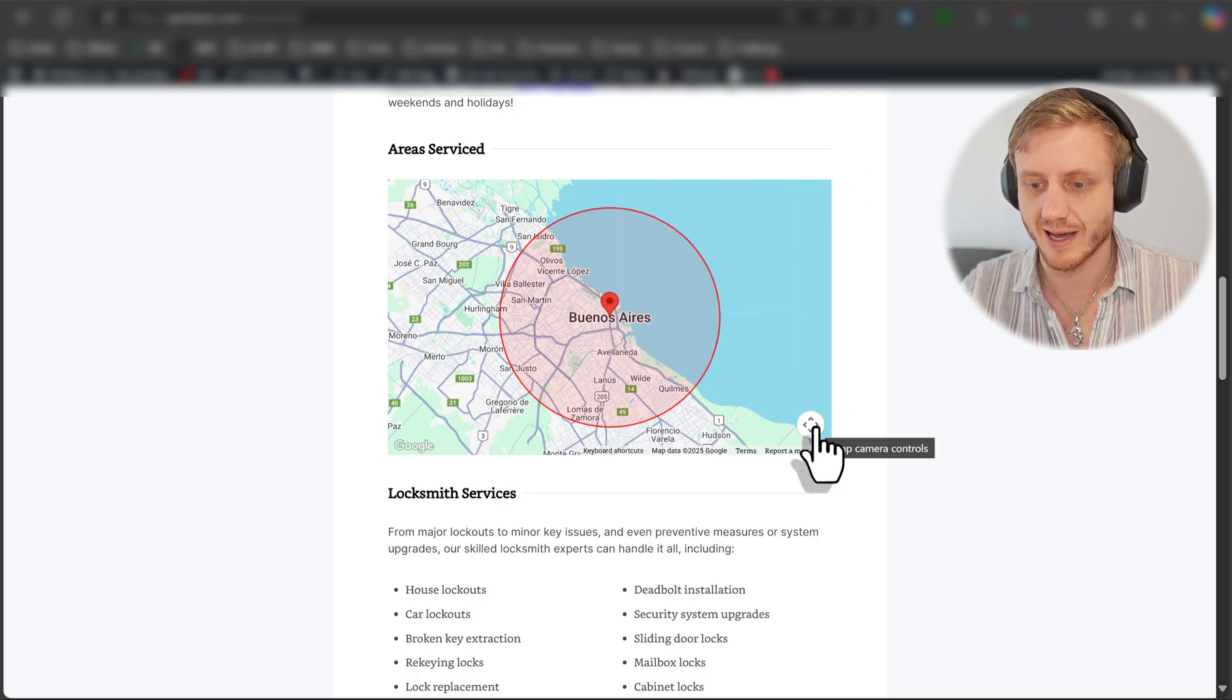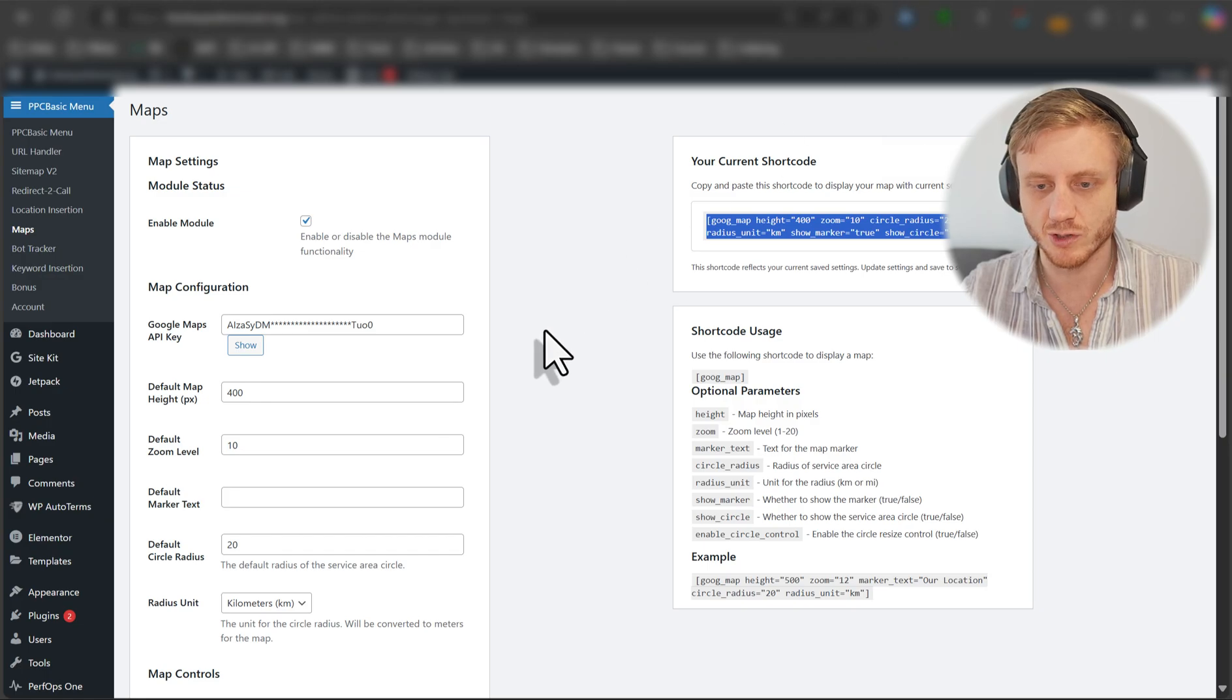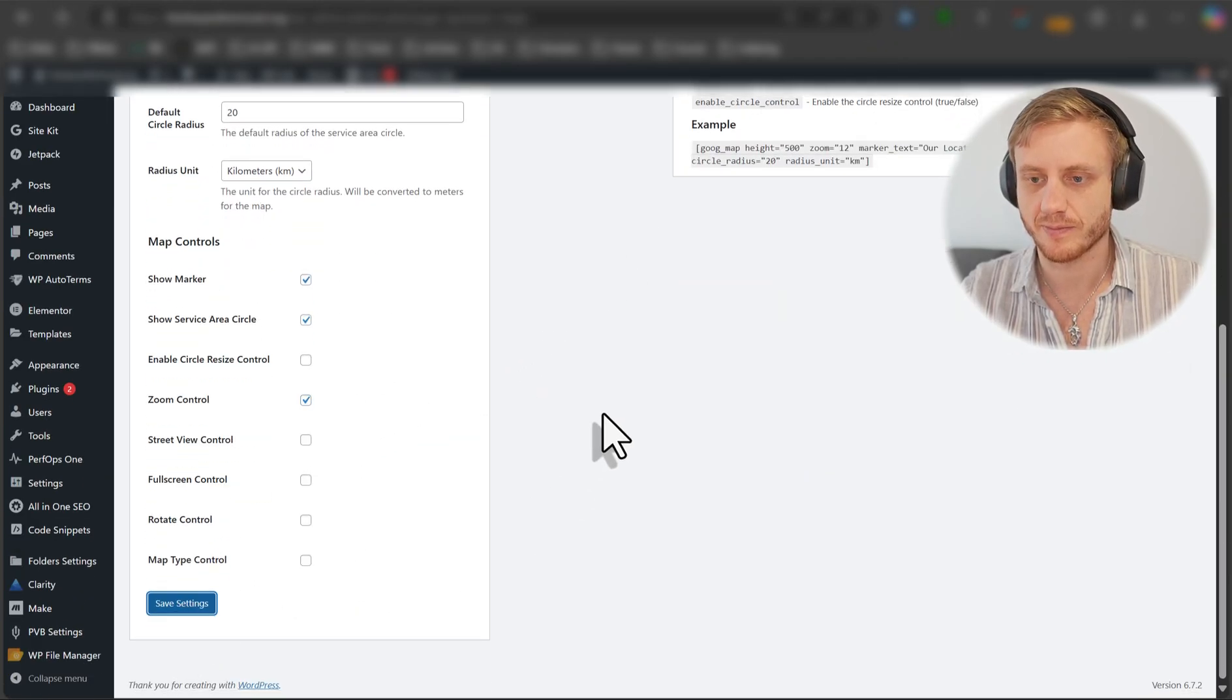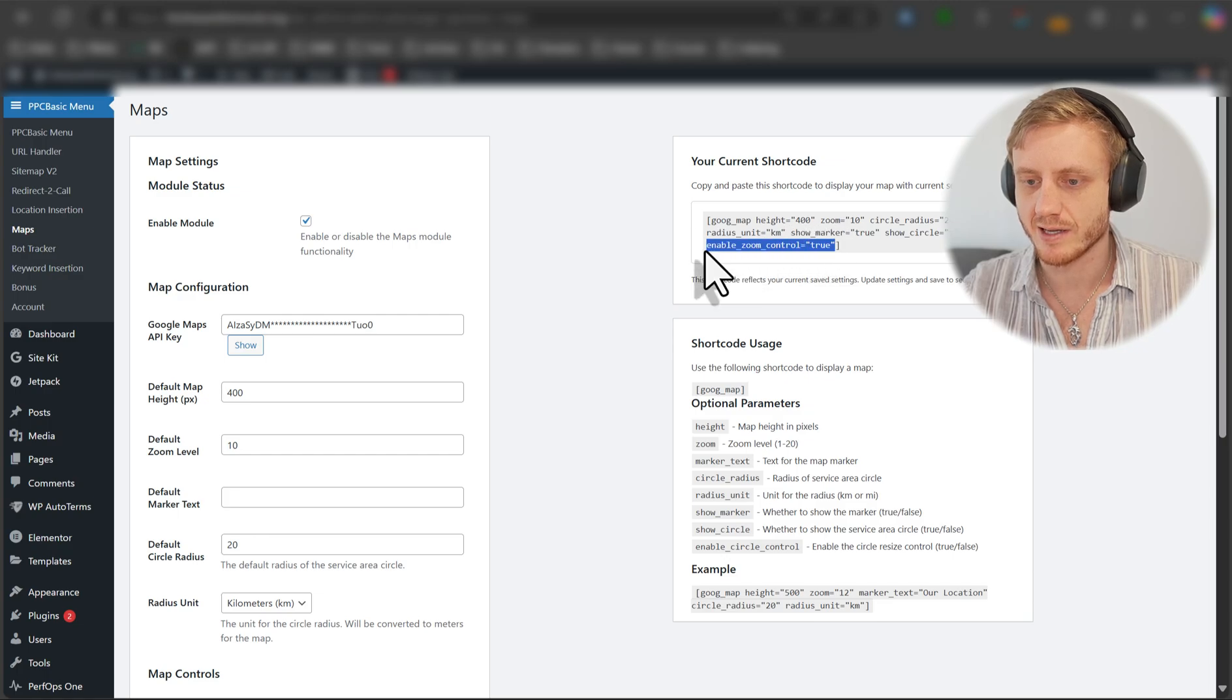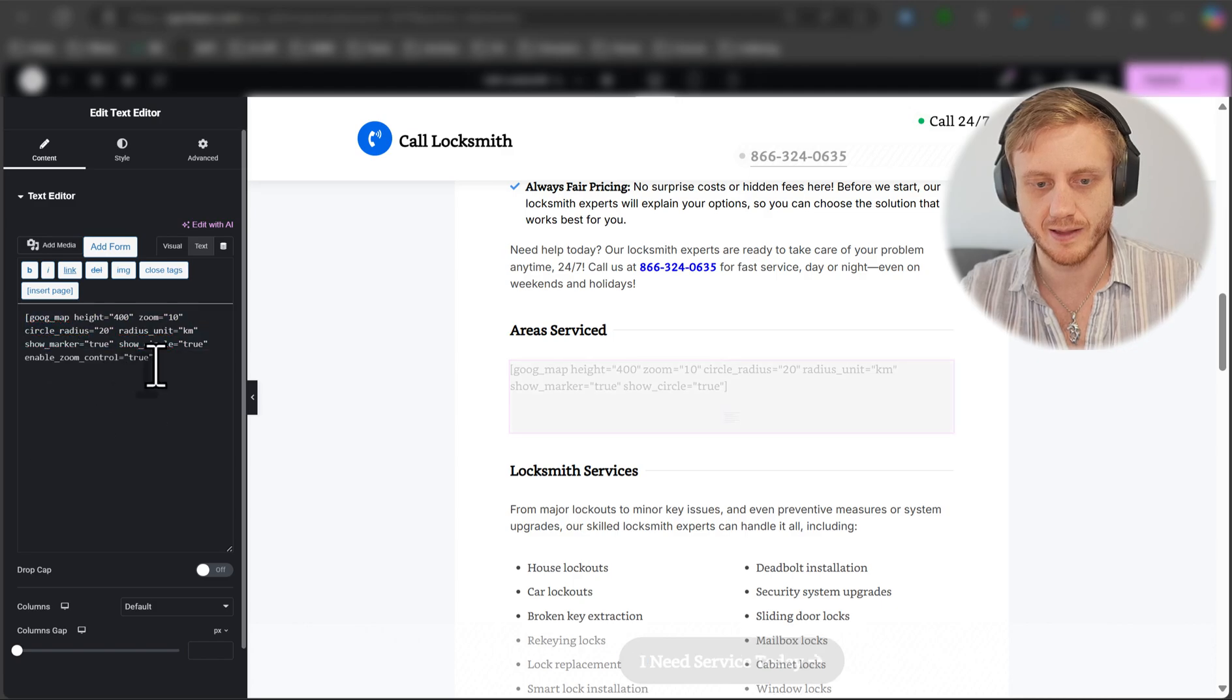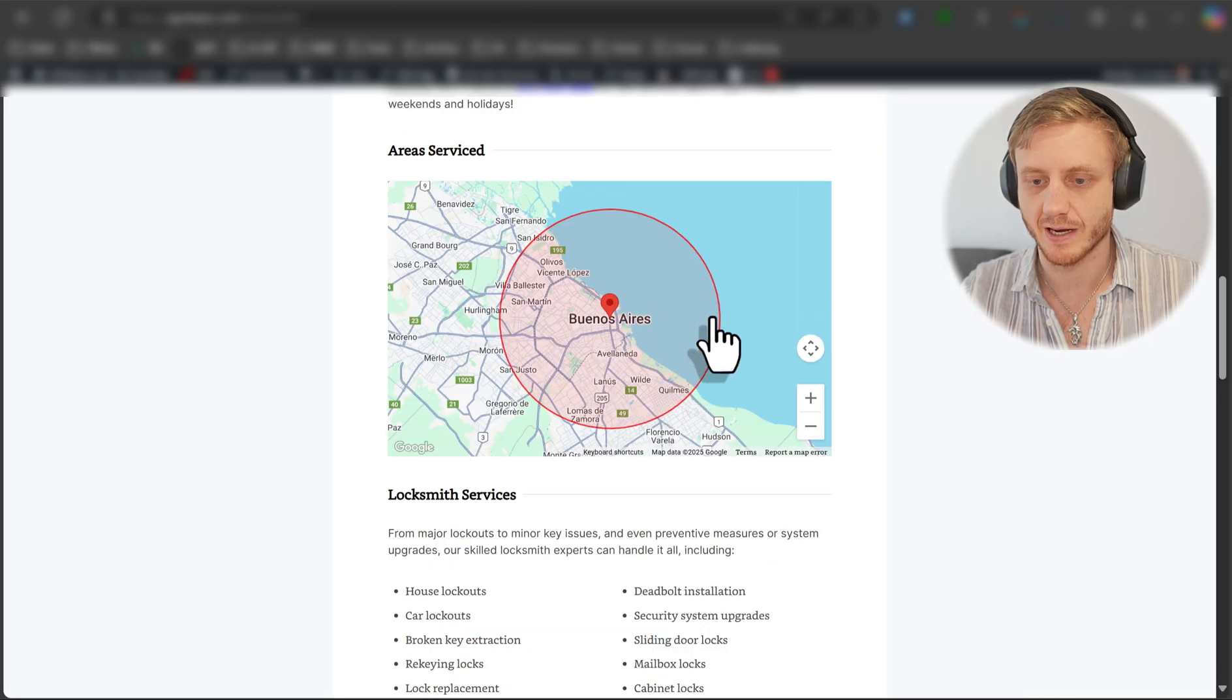Now let's say you want to add some additional controls. So we'll go back to our map here. We'll do zoom control. Save. You can see it's appended here. Enable zoom control equals true.